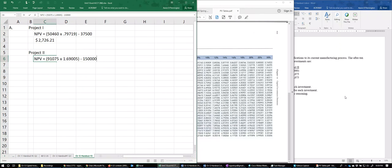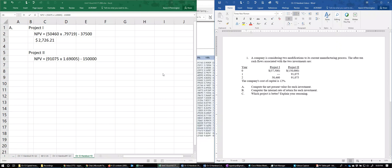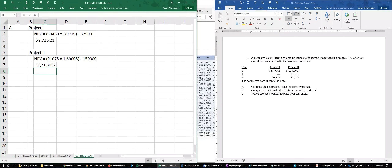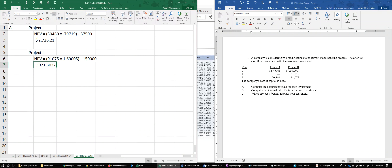We subtract the initial cash investment of $150,000, and we get a net present value of $3,921.30 for Project Two.